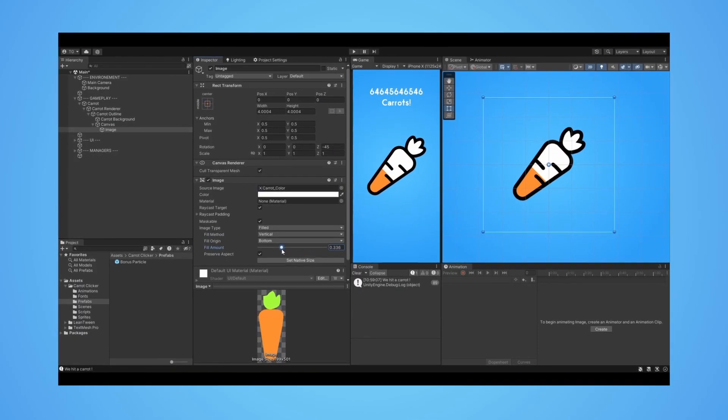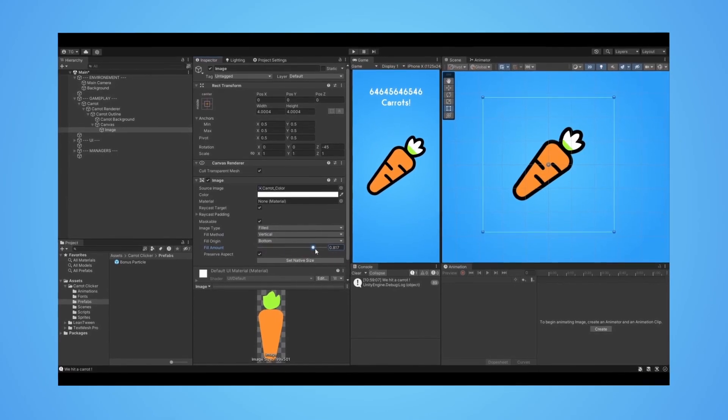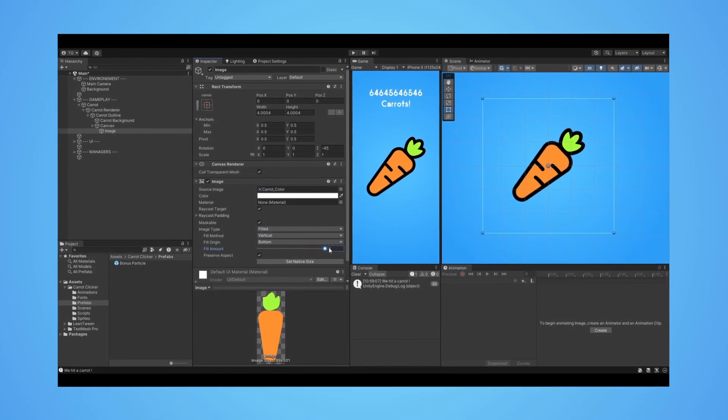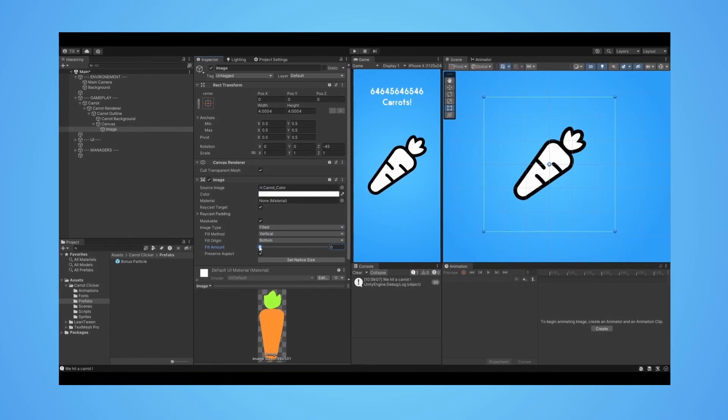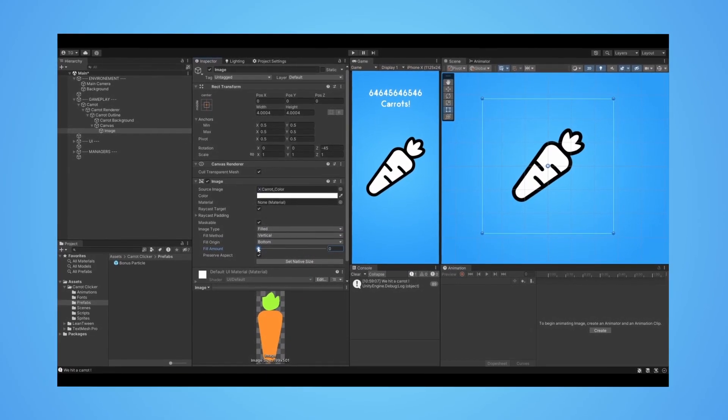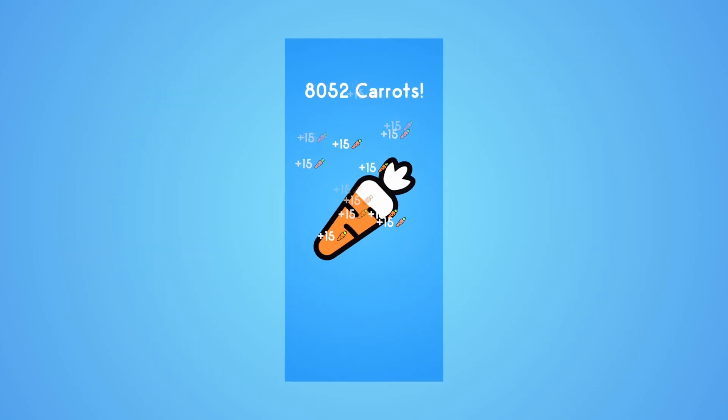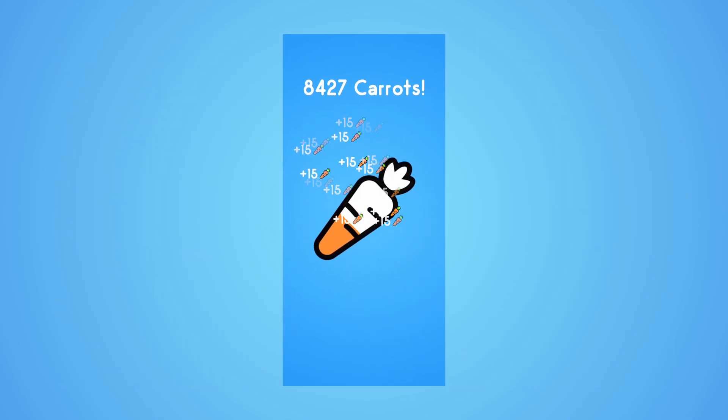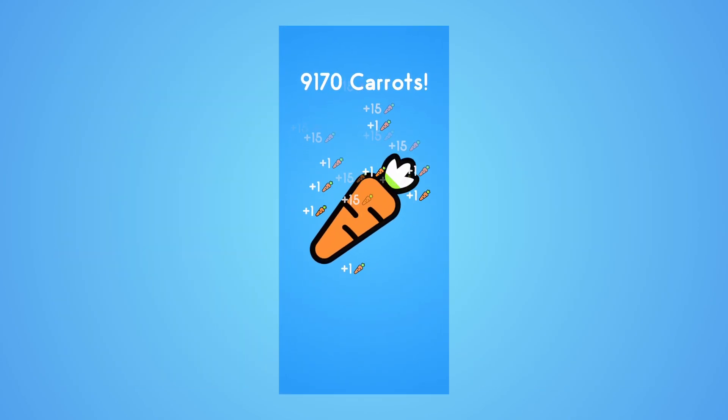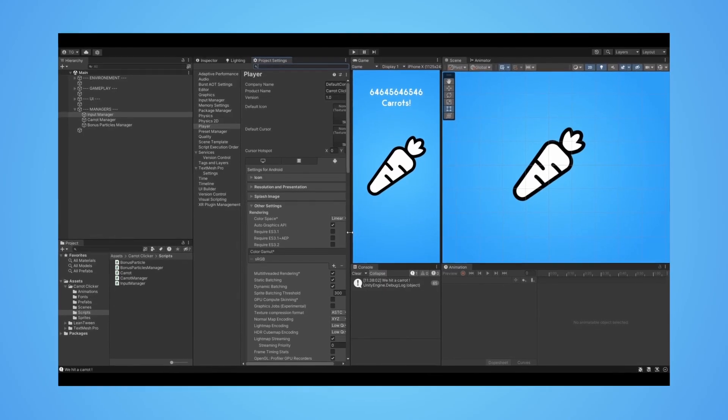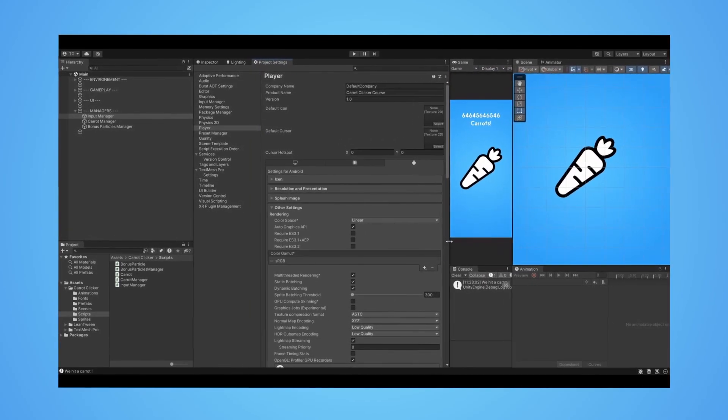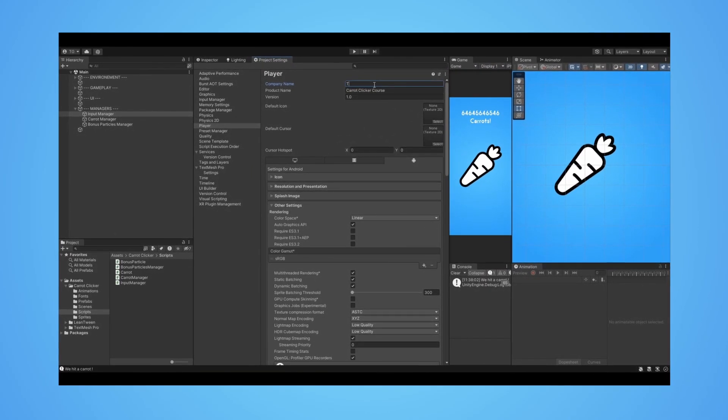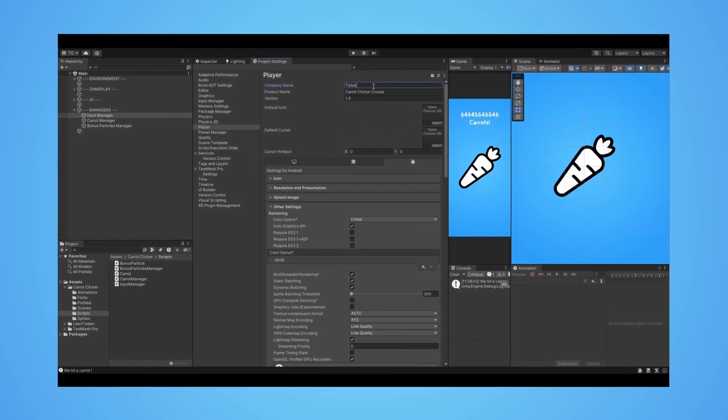You will also learn how to fill an image to enhance the player experience drastically. This part is so fun. You will implement a frenzy mode that will provide the player even more carrots for each touch, and finally, you will learn how to build and test your game on a real device.